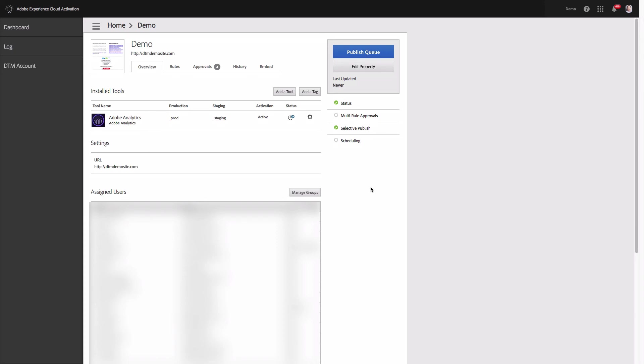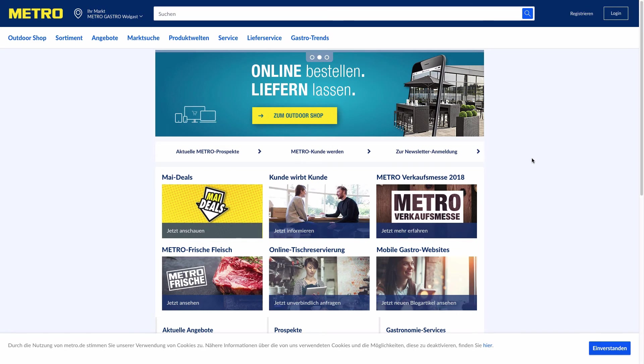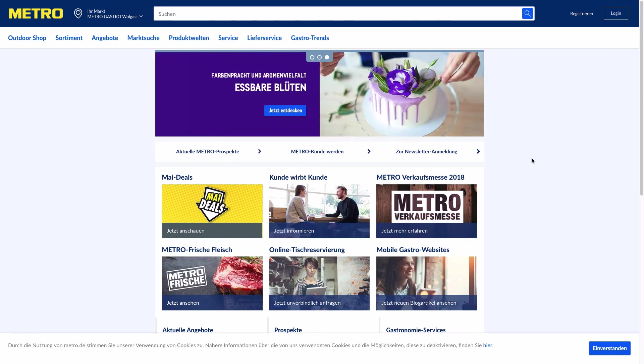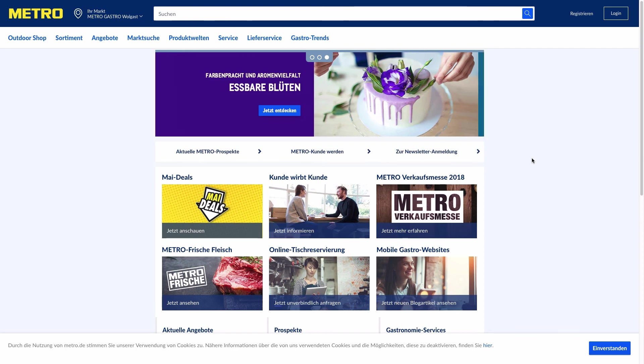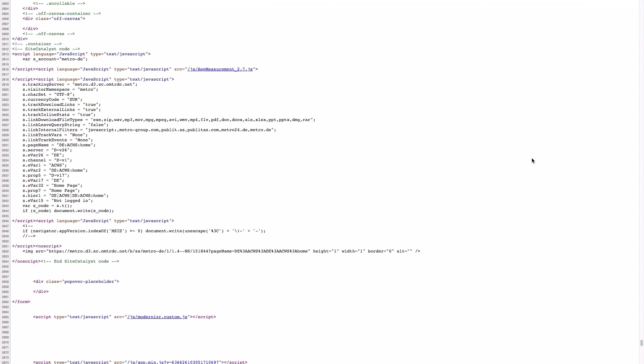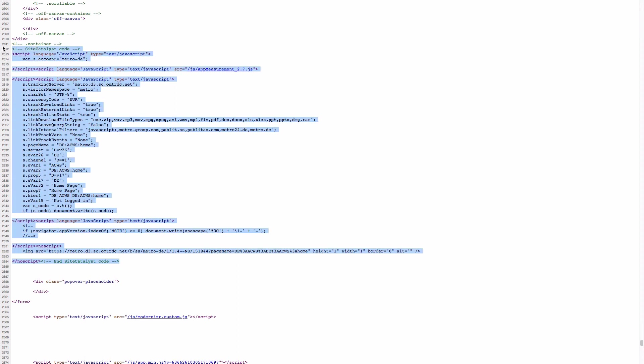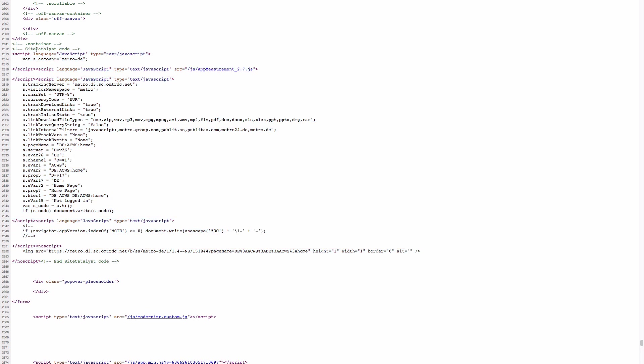Now let's have a look at how Adobe Analytics can be implemented without a tag management solution. This is Metro.de website and Adobe Analytics is implemented here without a tag manager. Let me show you the HTML source of this page. This is the code of Adobe Analytics implementation.